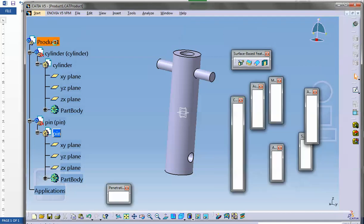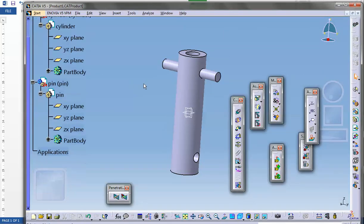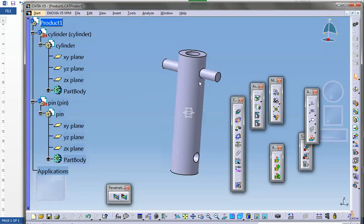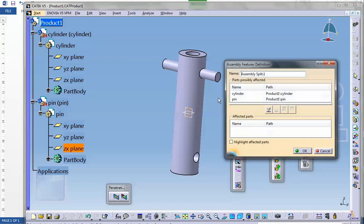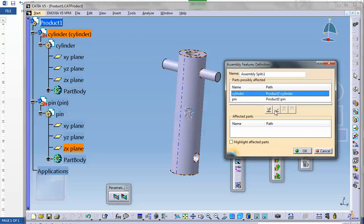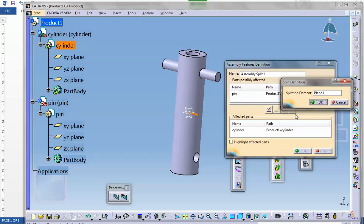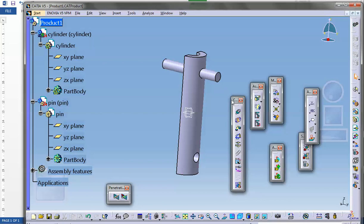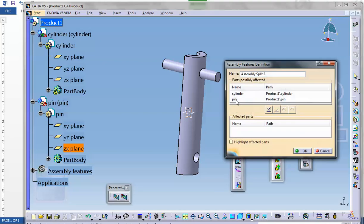Let's see how we can split this. There is a split in the assembly. You could have done it in wireframe or in the part, but there is a split here in assembly design. Click on it. What is the plane? I'm going to say this plane. Which parts are going to be affected? The cylinder is going to be affected. I also want the pin to be affected.